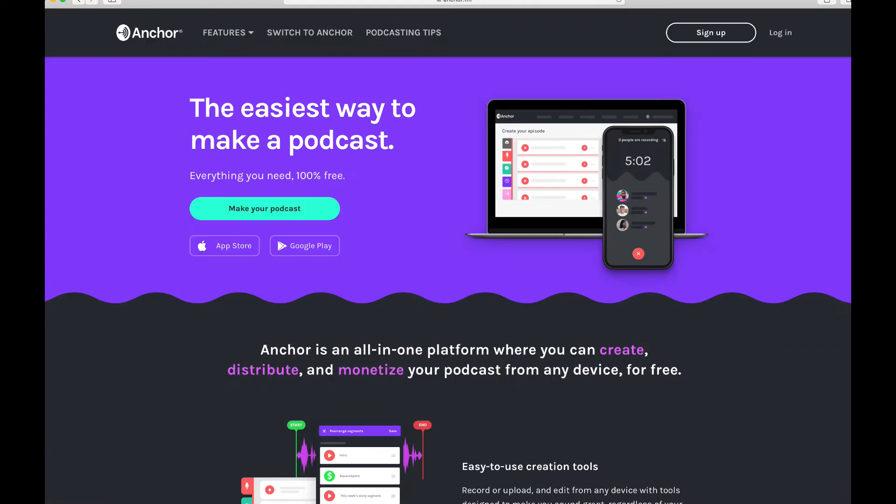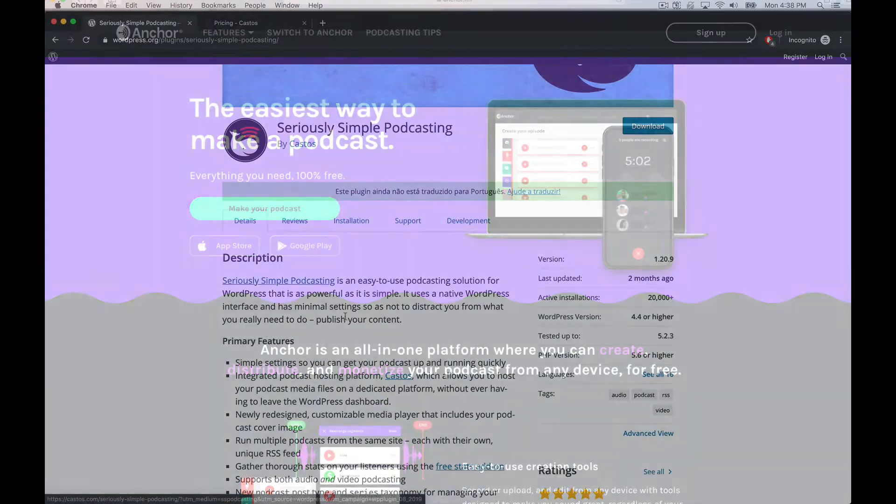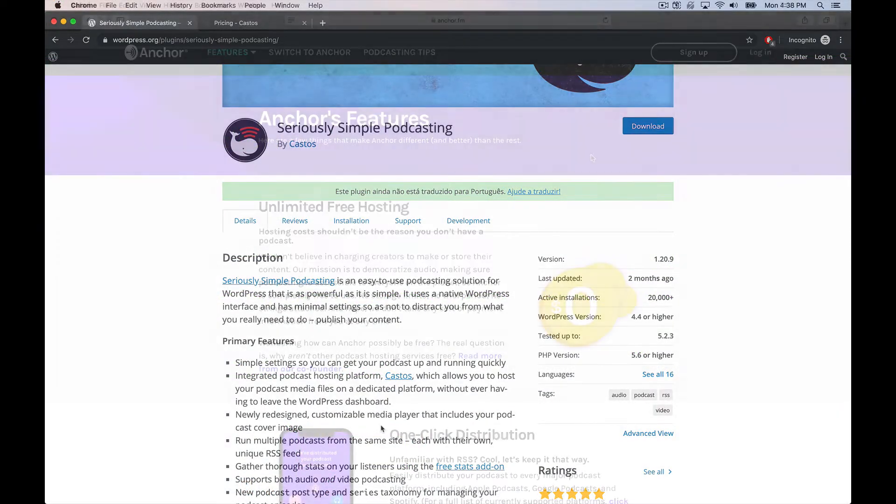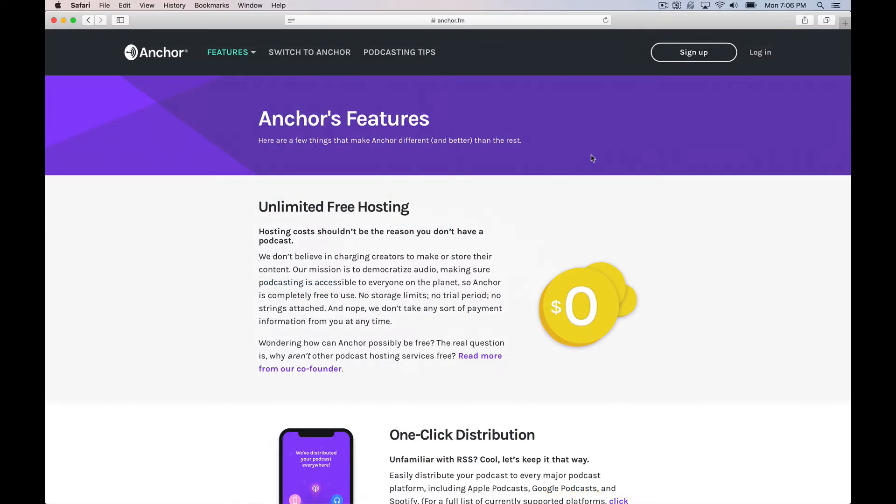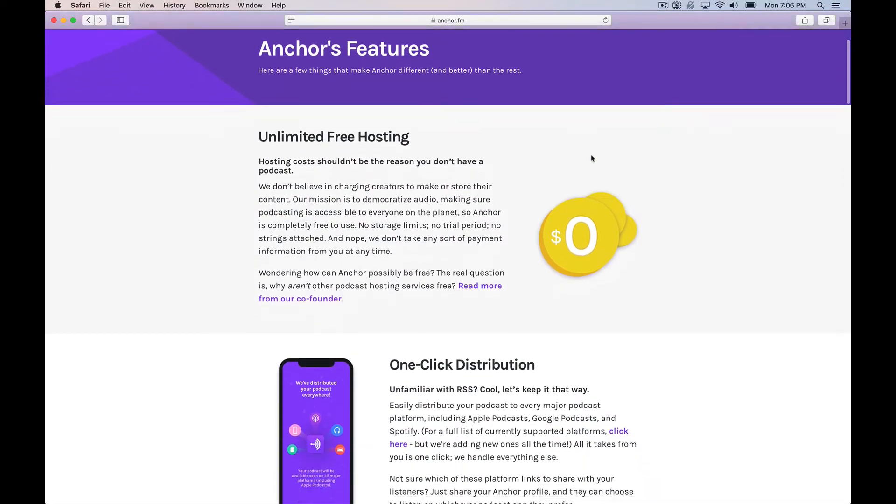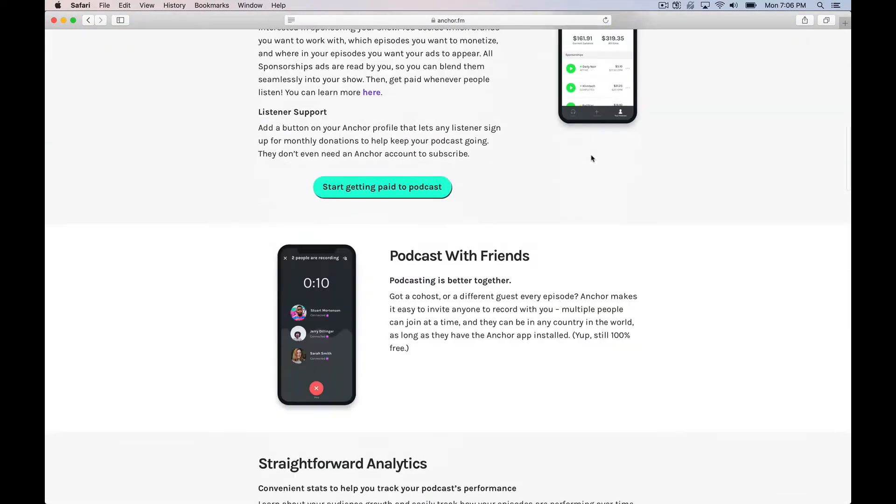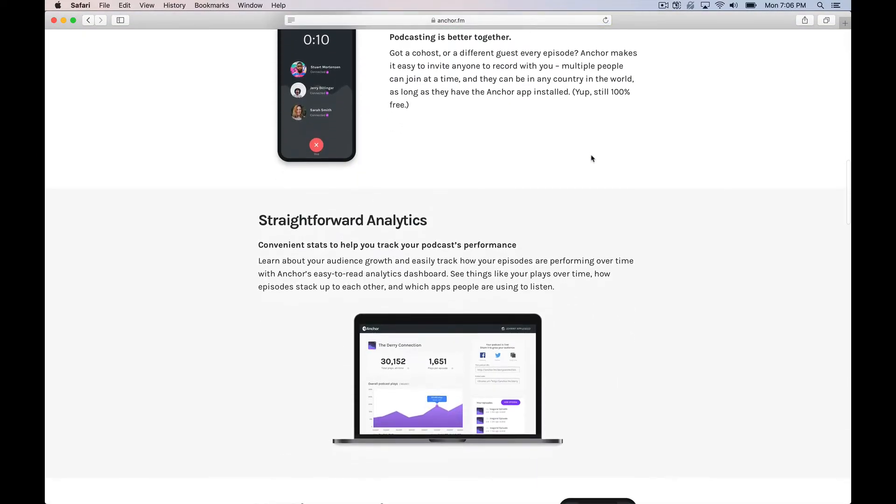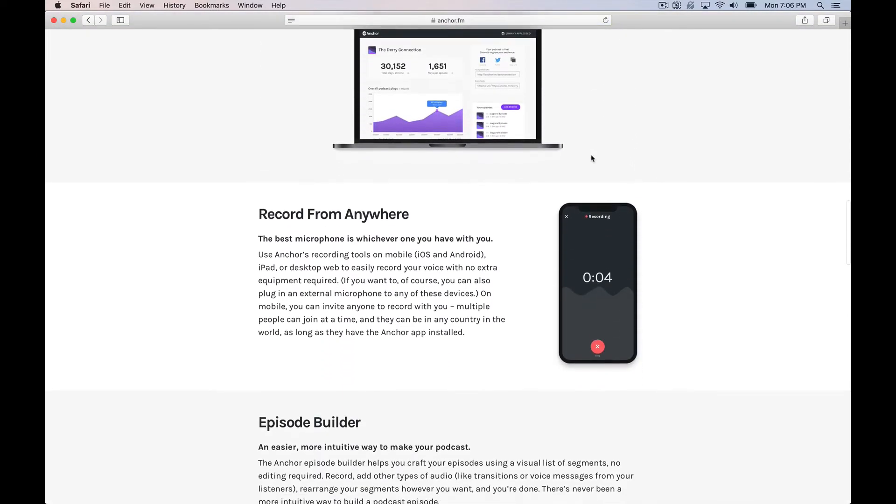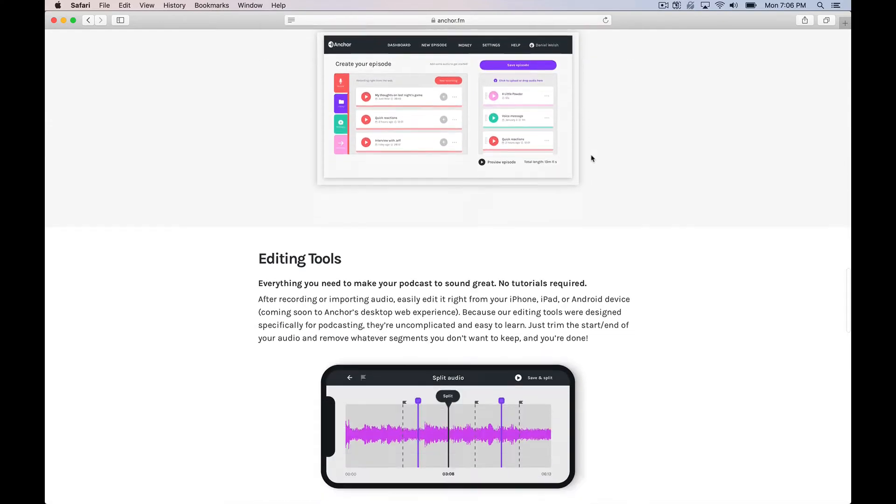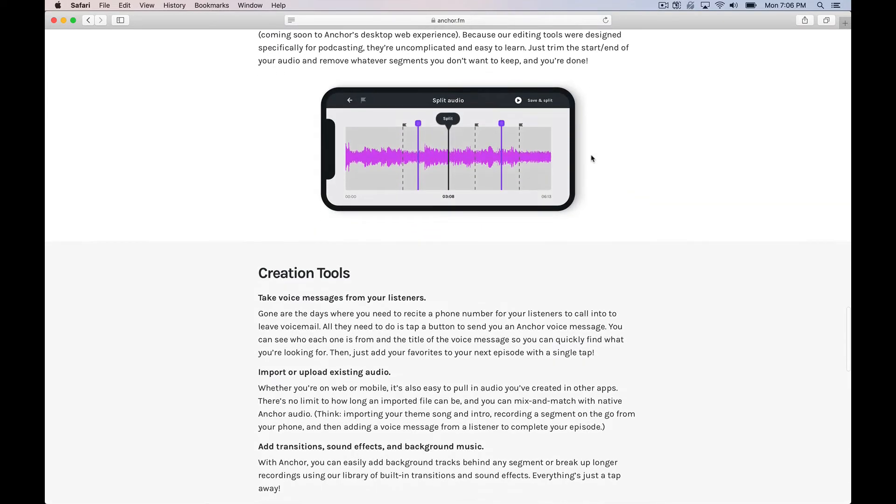And then there's things like Anchor.fm which I actually host a smaller show on therandomshow.net and that's a great platform. It's free. It does a lot of what Seriously Simple Podcasting does and more. The only caveat there is it's owned by Spotify, so we never know what's going to happen to those large corporate-influenced platforms.